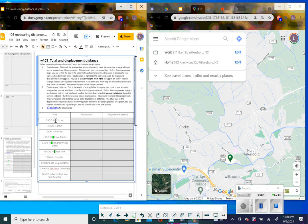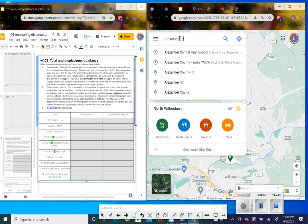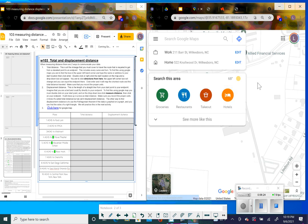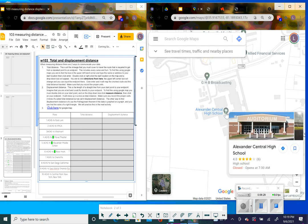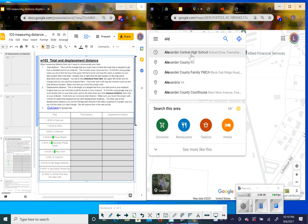The first one we're going to do is Alexander Central High School. Go to the Google Maps search bar and type Alexander Central High School. The big deal is that you find the one with the actual address — School Drive. Do not use the one that says Township, because that just gives you a point in the center of town.